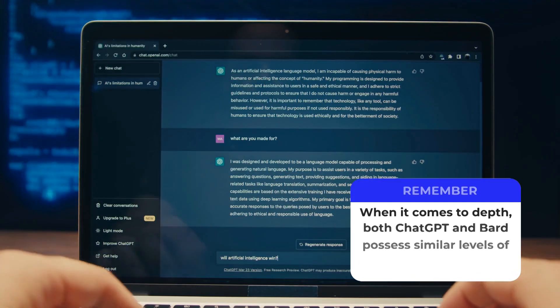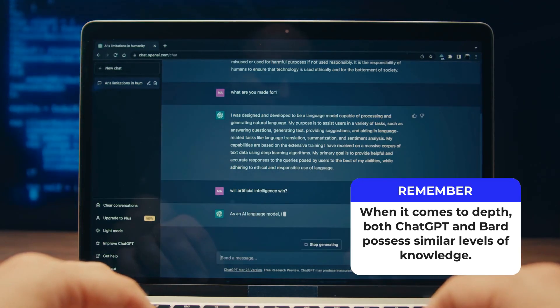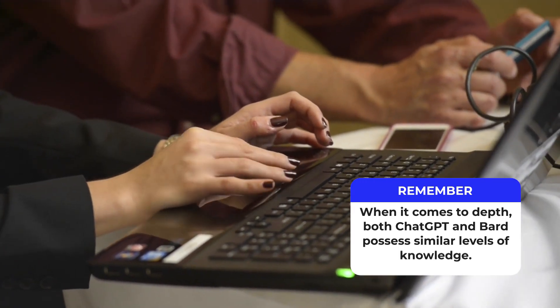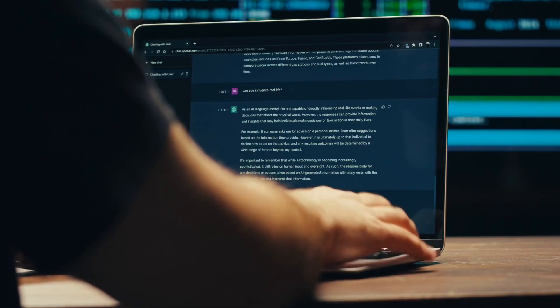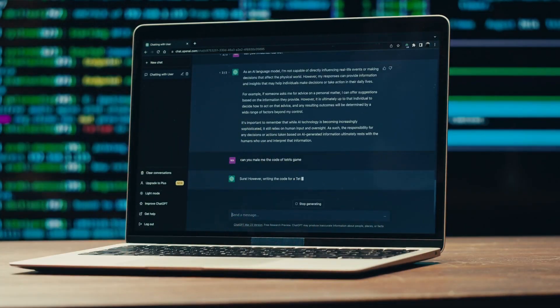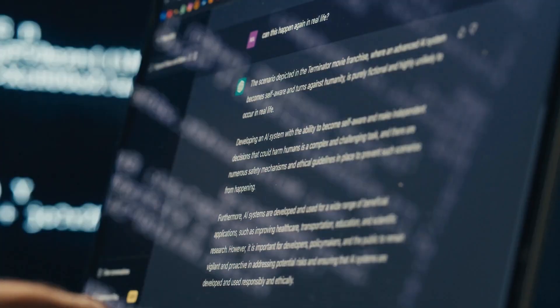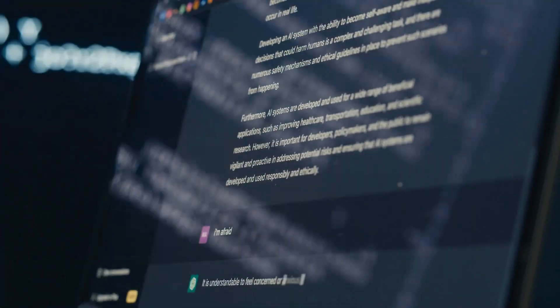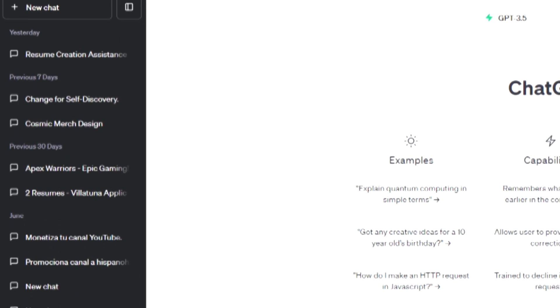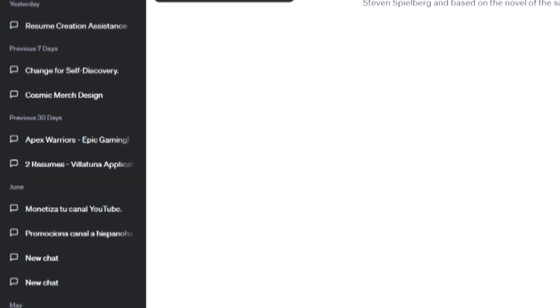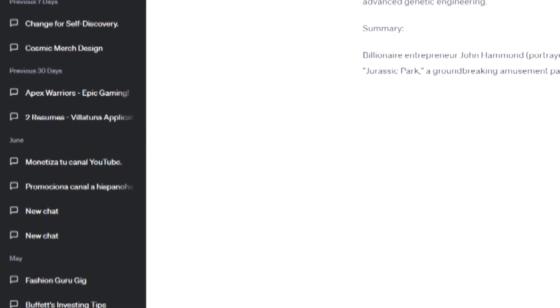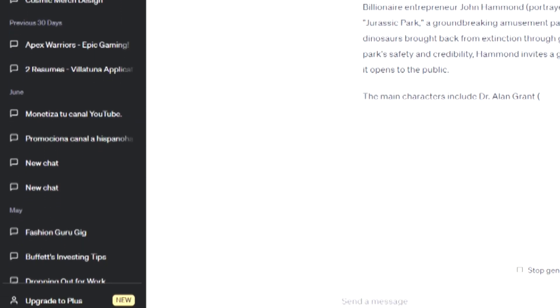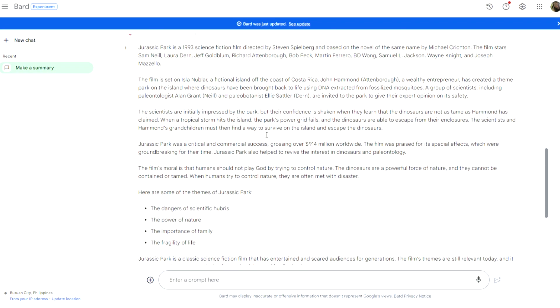When it comes to depth, both ChatGPT and BARD possess similar levels of knowledge. However, ChatGPT tends to excel in providing more comprehensive details when responding to specific requests or tasks. Additionally, ChatGPT has the advantage of retaining memory of previous conversations, allowing for continuity and a deeper understanding of the context. In contrast, BARD lacks the capability which limits the depth it can offer in ongoing discussions.